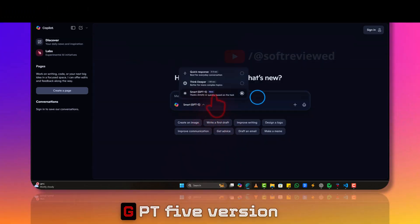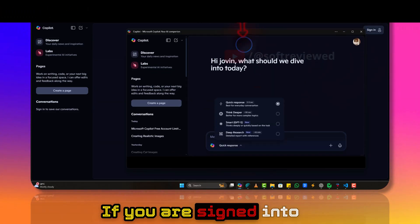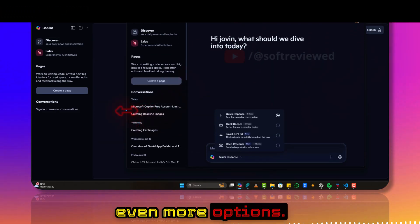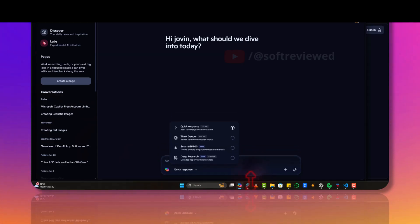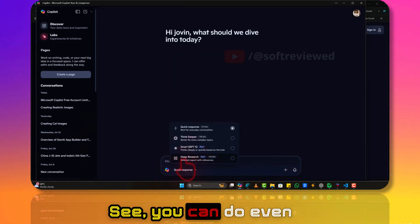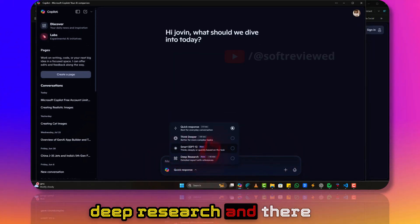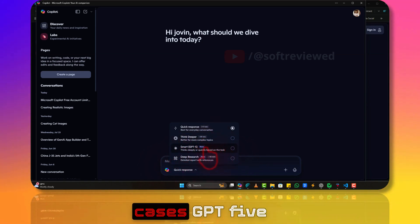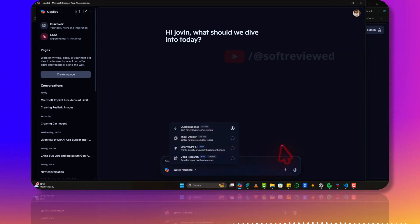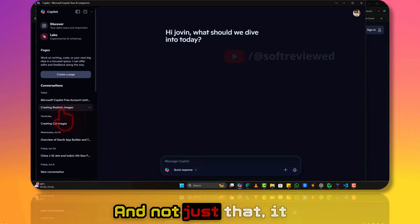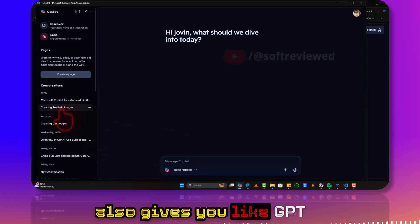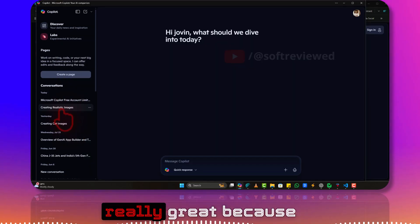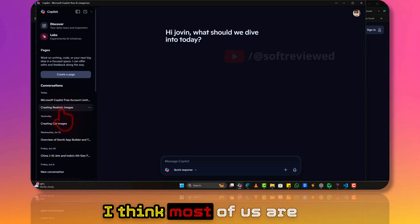As you can see in the toggle, you have the option to switch to GPT-5. This is the smart GPT-5 version. If you're signed into your account, you have even more options. You can do deep research and there's a Deep Think mode. But for most use cases, GPT-5 would be enough.